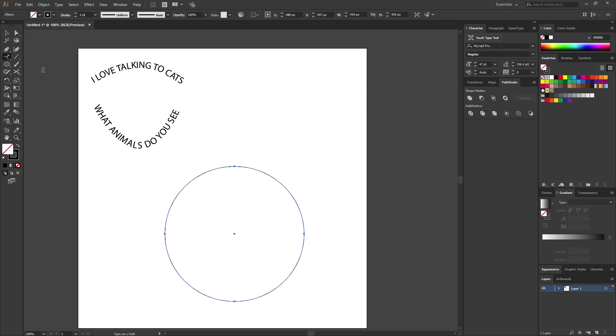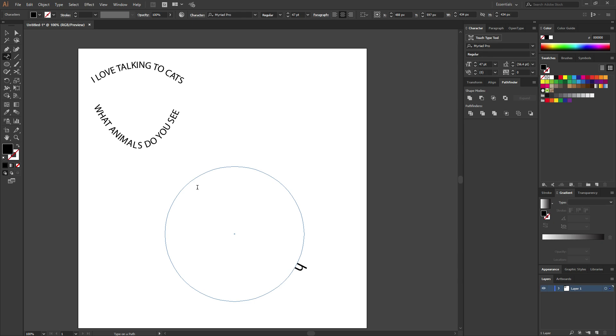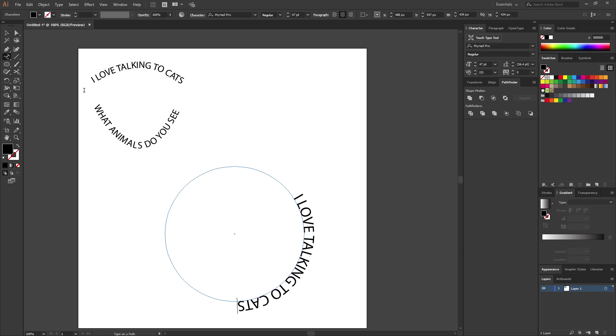But you want to click and hold and then come down to type on a path. Very important. So once you have that set up, go ahead and come over here onto the path and just click on it. And it will autofill with the example text. All you got to do is start typing.